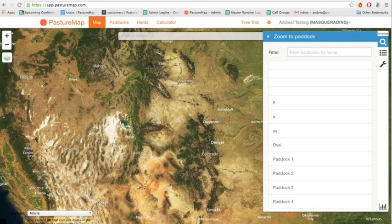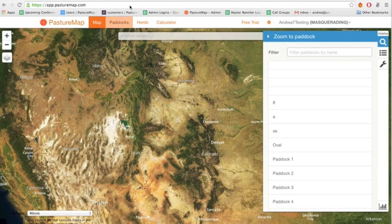This video will explain how to create a herd on your PastureMap account. Start by clicking on the Herds tab on the top.